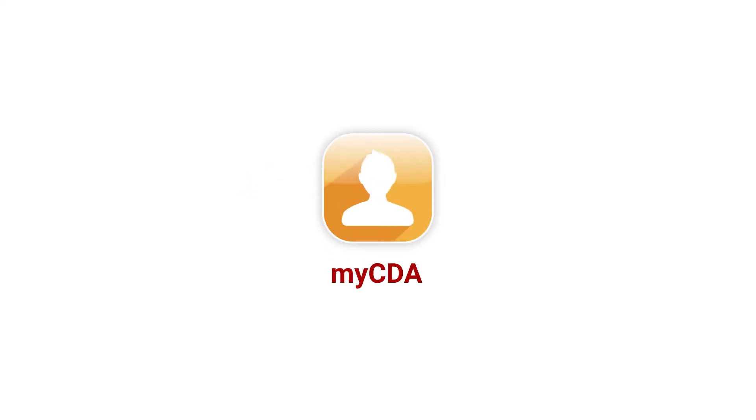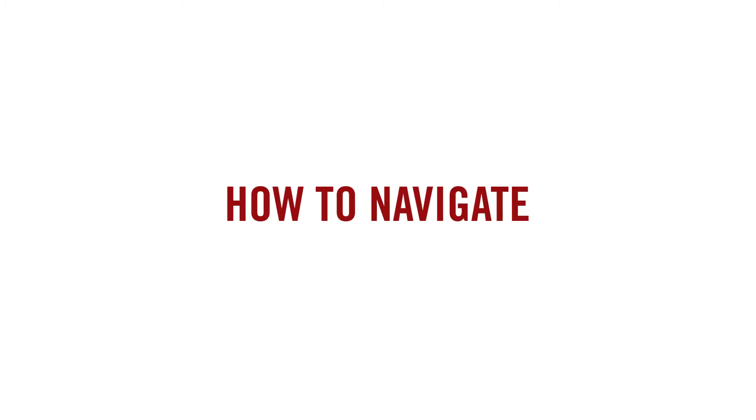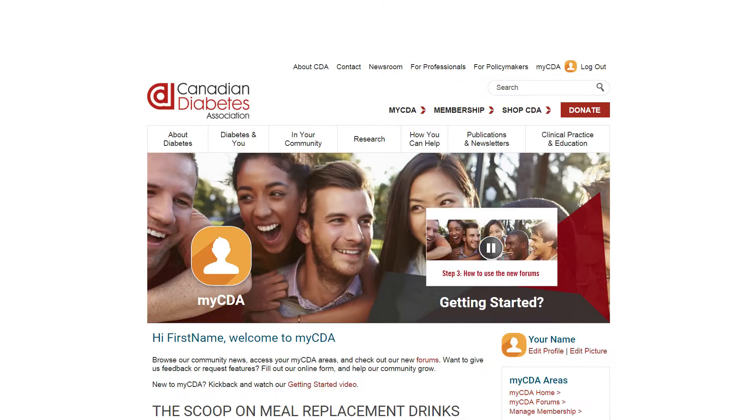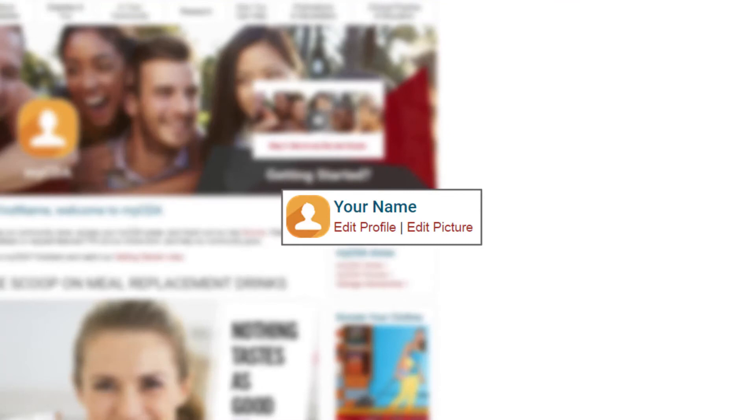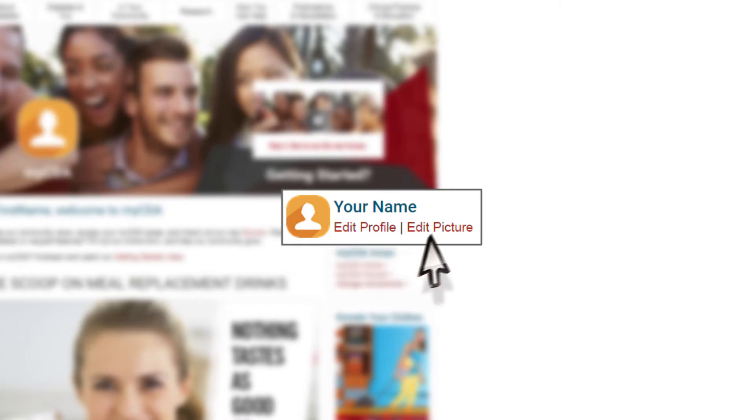Welcome to the myCDA getting started video. How to navigate. You'll find your user menu on the right-hand side of all myCDA pages. Click on edit profile to update your address information. Click on edit picture to upload your photo and personalize your myCDA experience. Want to get to your myCDA home page? Click on your photo icon.